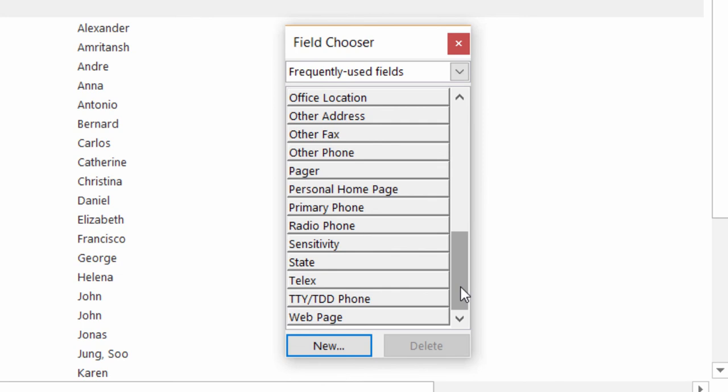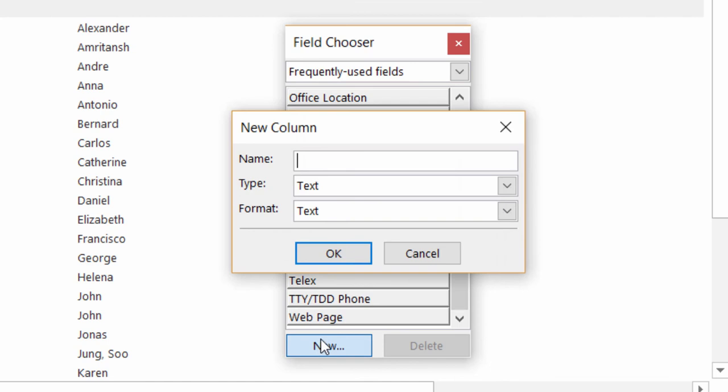So what I'm going to do is click on new and I'm going to give it the name of current client. And I'm going to change the type here. I want to change this to a yes-no box.